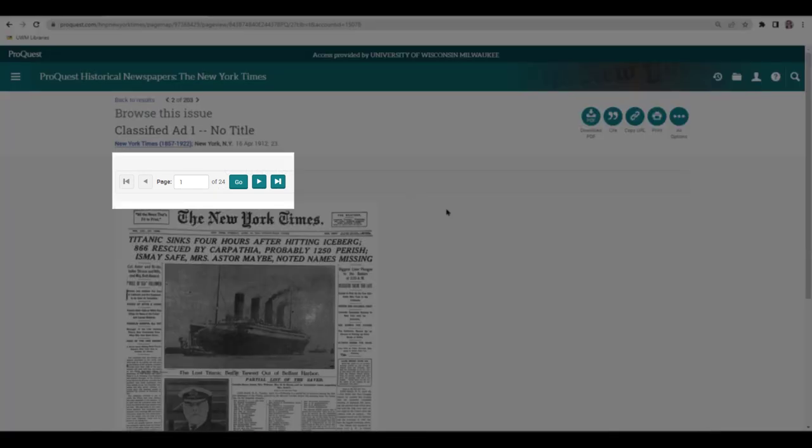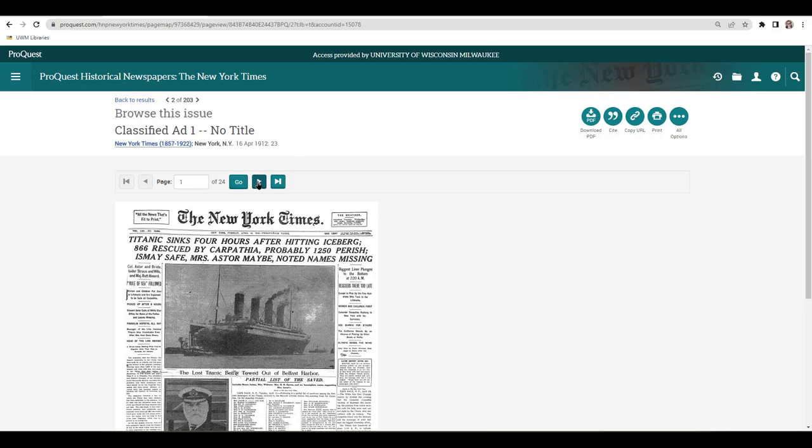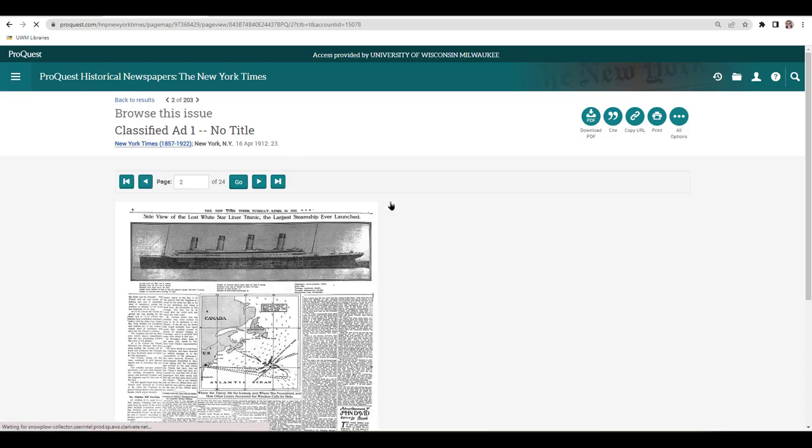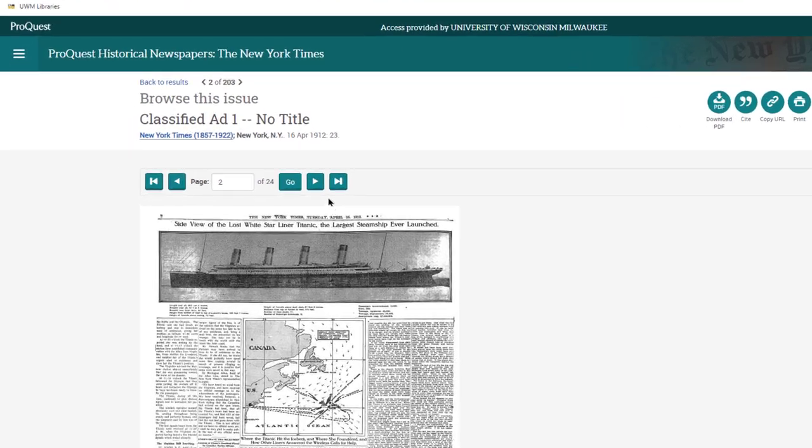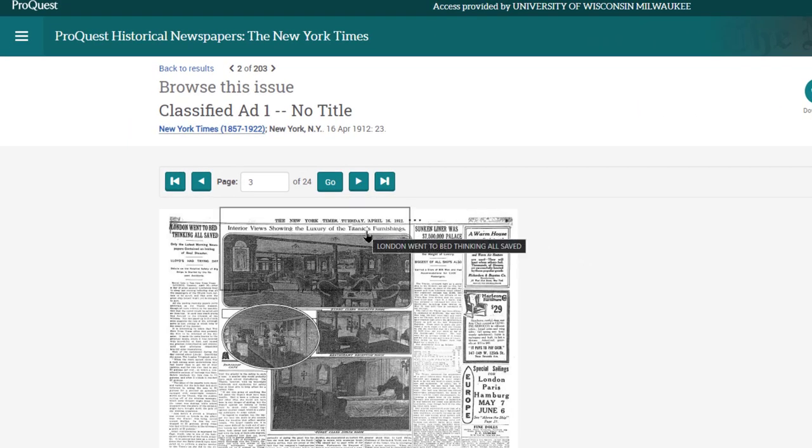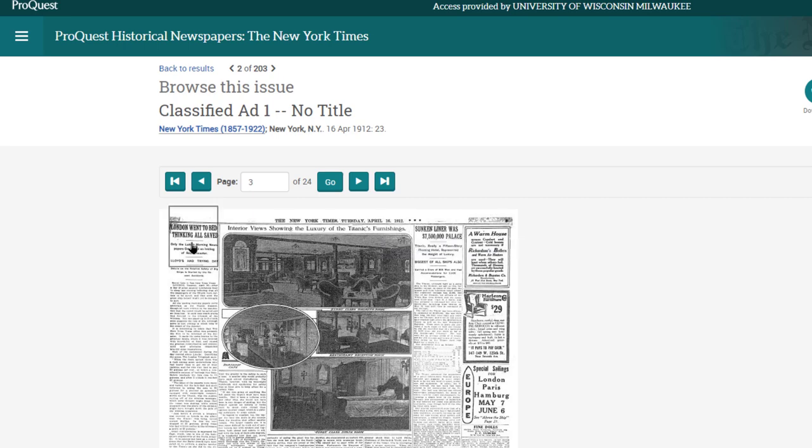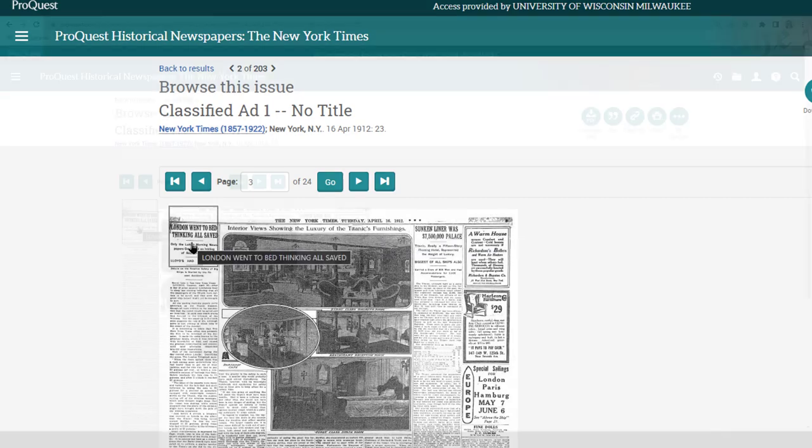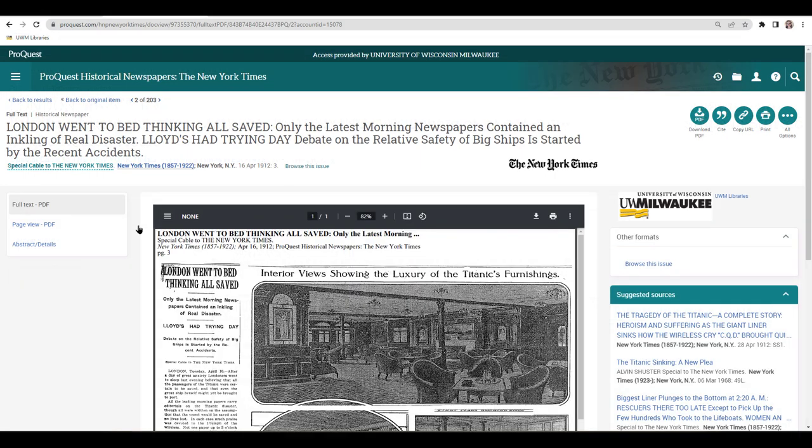To turn pages, use the arrows at the top of the page. Entering a page number doesn't work well for every paper. Each page of the issue is made up of individually scanned articles. Hover your cursor over the articles to read the titles, and click on the highlighted article to see one up close.